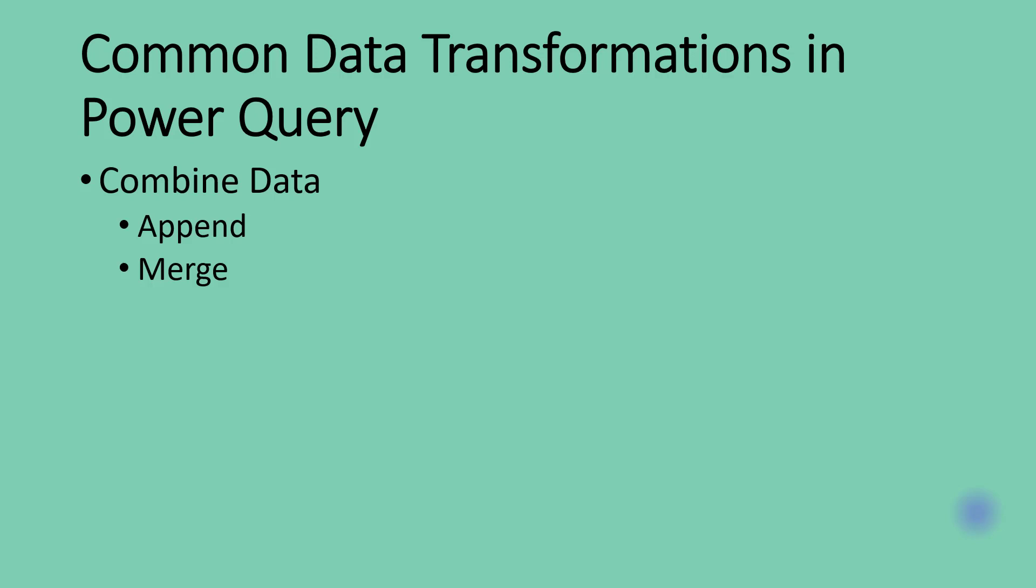The second method we have for combining data is Merge queries. Merge queries is used when you need to import some columns from a different data table or from a different data query.